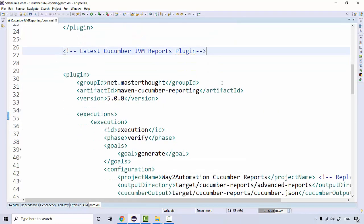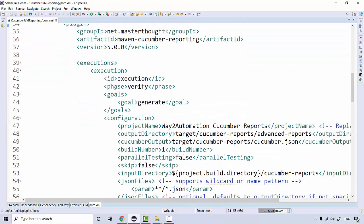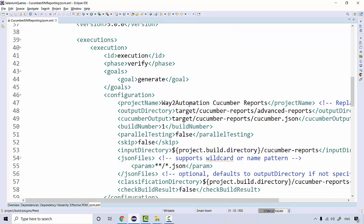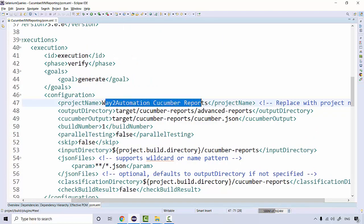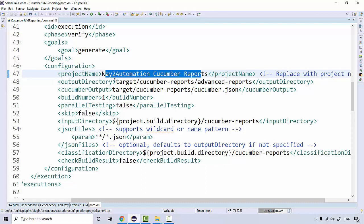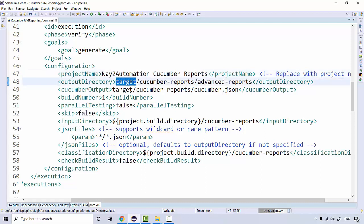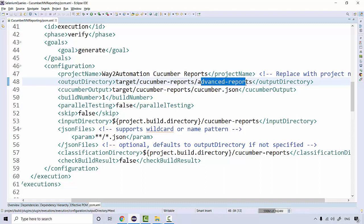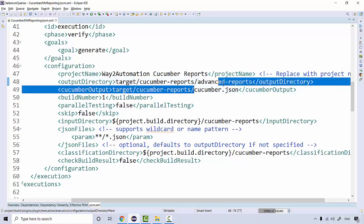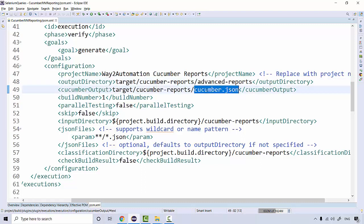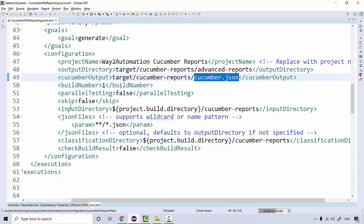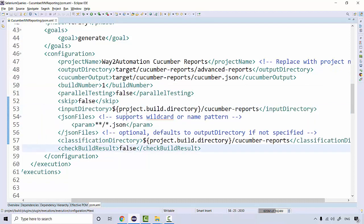I've included the same plugin in my project with the latest version. There are some Maven phases — 'verify' — and a goal 'generate' to generate these reports. You can specify your project name and output directory. Generally we keep it in the Maven target folder, where a folder called 'cucumber-reports' will be generated. The Cucumber JSON file is very important because the report takes its data from the JSON file.